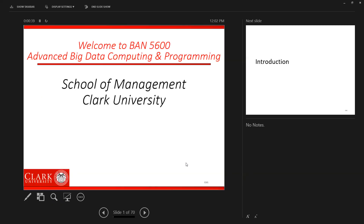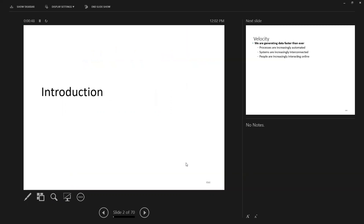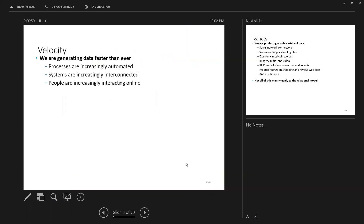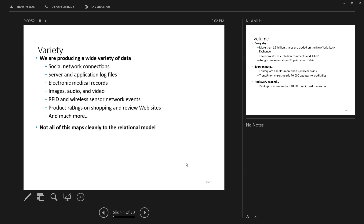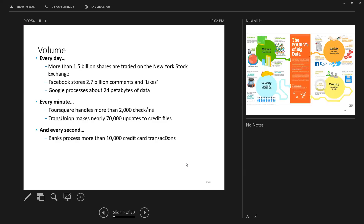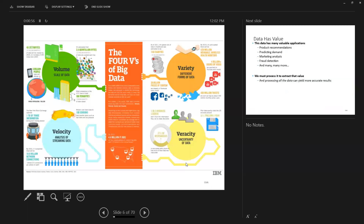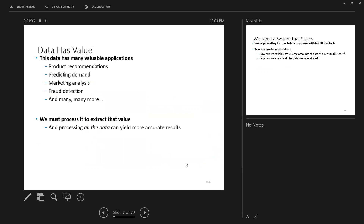Good afternoon everyone. In the previous class, we talked about our syllabus, my expectations, and what you might see in this class. We also took a little look at the big data era — what makes data to be considered as big data. We talked about four main points, which are volume, variety, velocity, and the rest. These are four important fields.